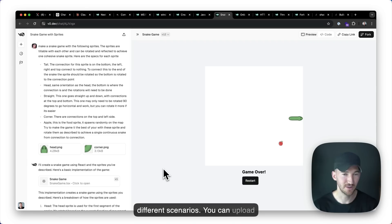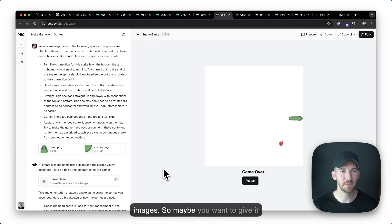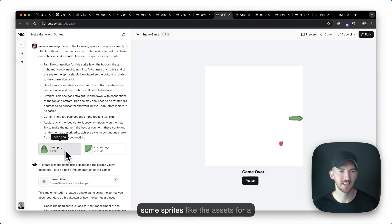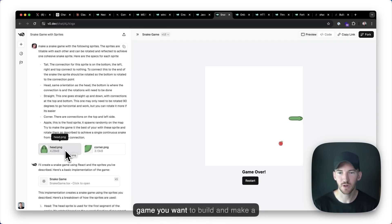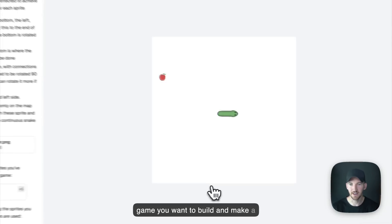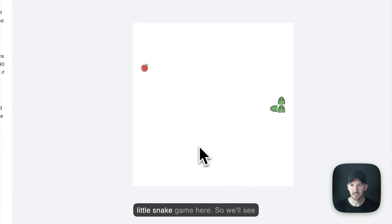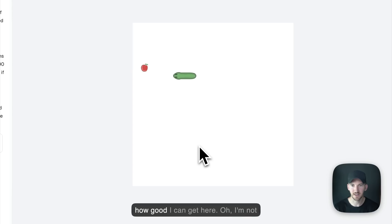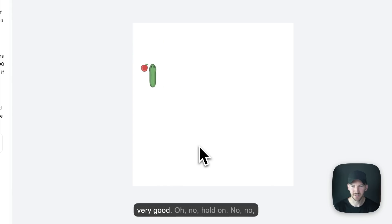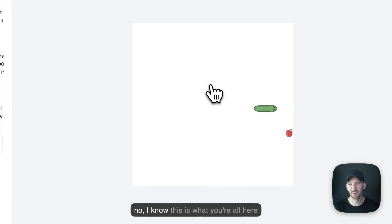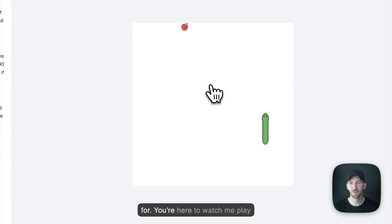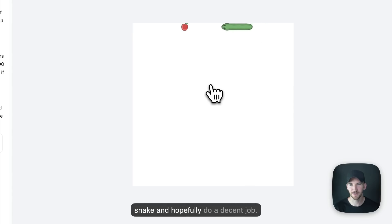You can upload images. So maybe you want to give it some sprites like the assets for a game you want to build and make a little snake game here. So we'll see how good I can get here. Oh, I'm not very good. No, hold on. No, no. I know this is what you're all here for. You're here to watch me play snake and hopefully do a decent job.